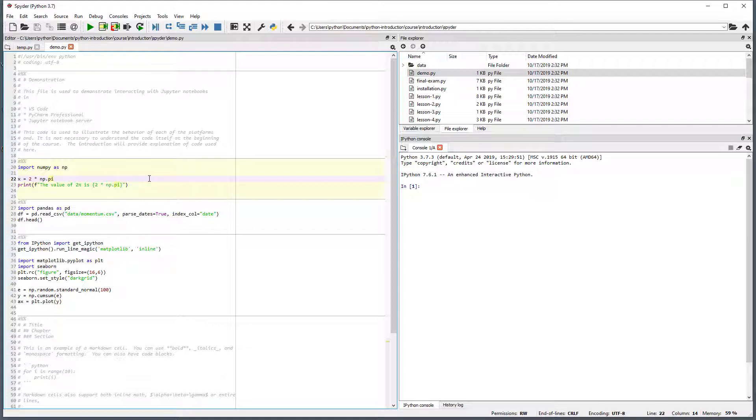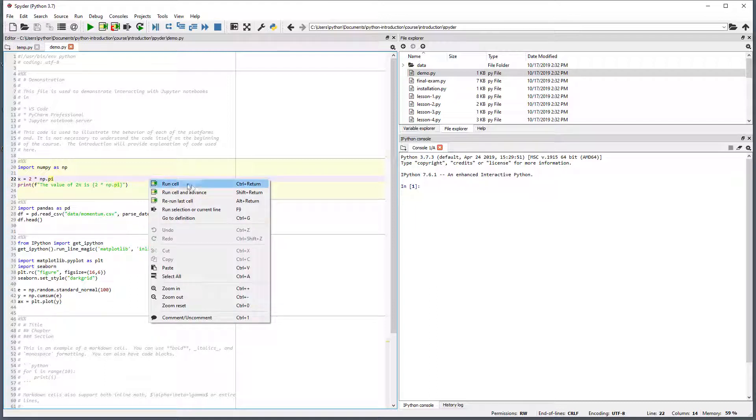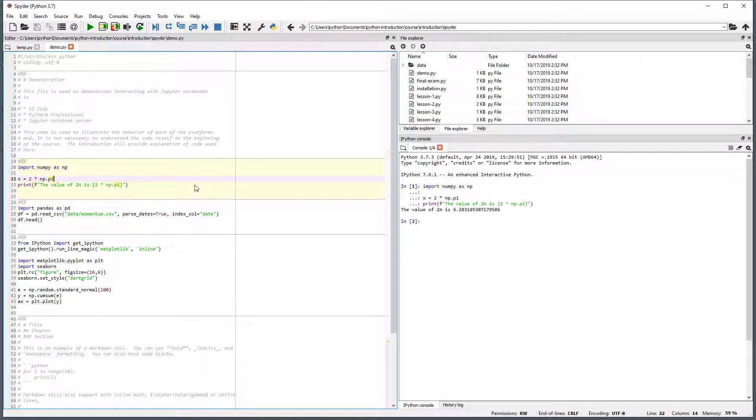The contents of a cell are run by right-clicking and selecting Run Cell from the menu. This copies the code in the cell into the console at the bottom right and executes it.